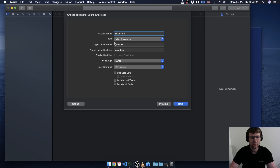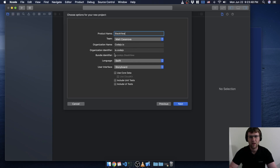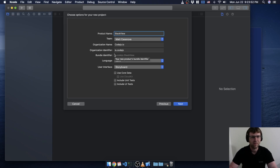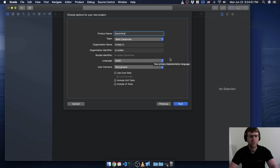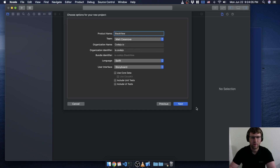If you have a developer account you can set your team to anything, whatever your organization name is and your organization identifier. If you're starting out you don't really have to care, but this does have to do with how Apple keeps track of your app in the App Store. You get this unique identifier — your bundle identifier — it is the reverse of your organization identifier.